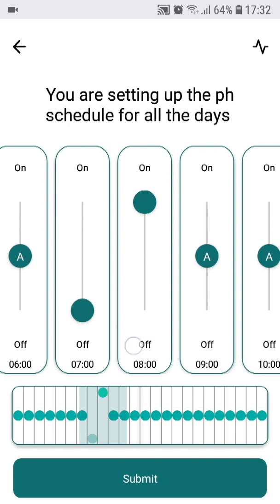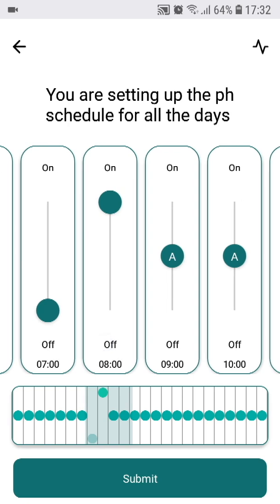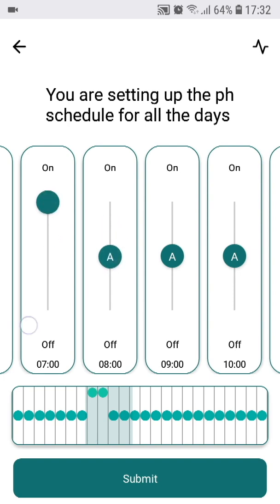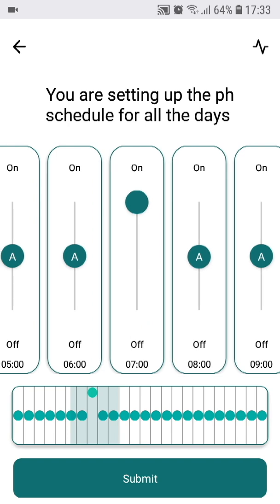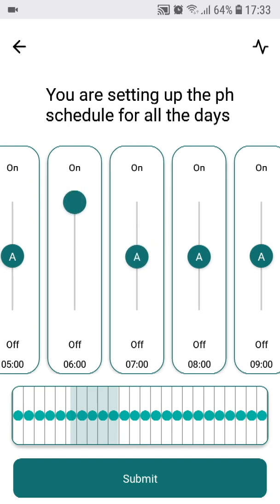Let's imagine a light schedule in which your lights would start at 7 o'clock. If you wanted to start dosing CO2 one hour before the lights, you just set the on position from 6 o'clock. This way, you can set the desired mode for each hour of the day.